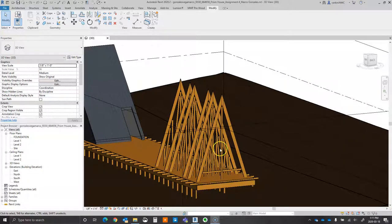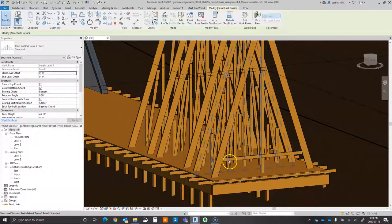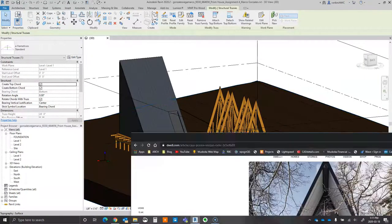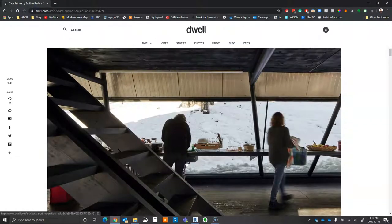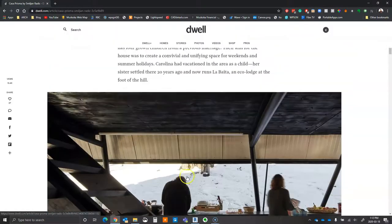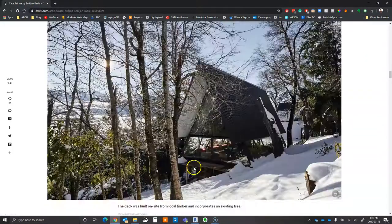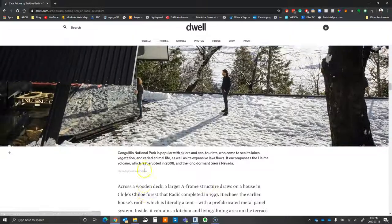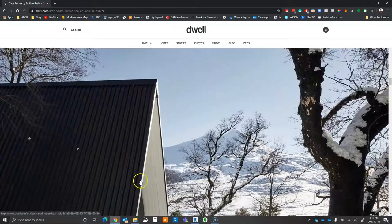In this video we're going to be reviewing how to change a standard truss into a truss that resembles a building one of the students selected as a precedent. This building uses steel tubes to form the structure, and we're going to go over how to create that truss pattern and a couple of different modeling techniques that can be used to build the building.